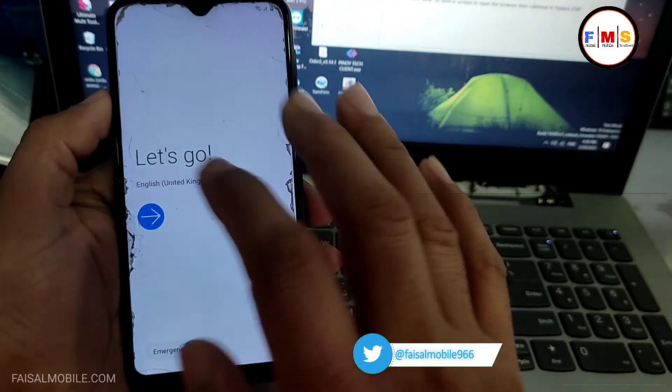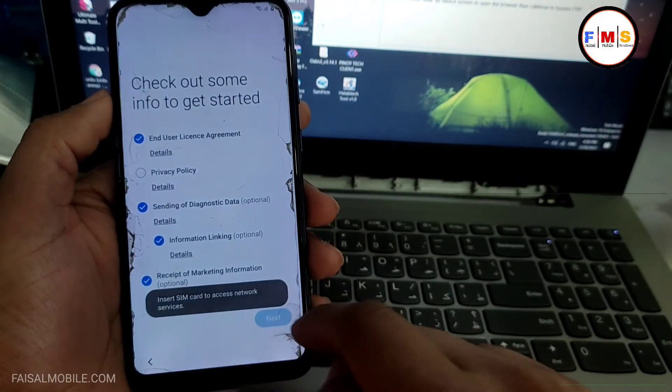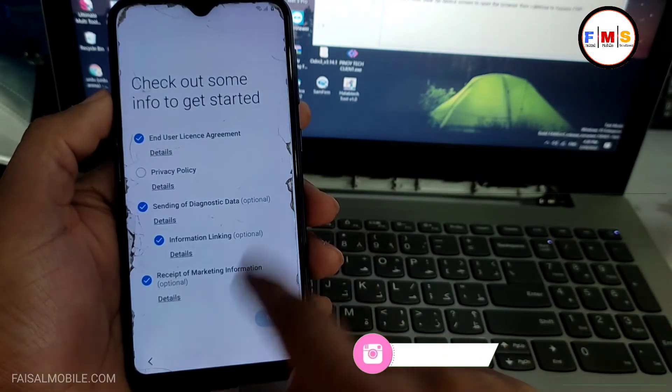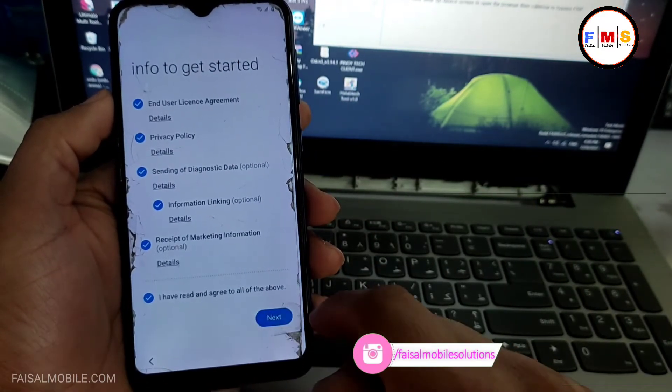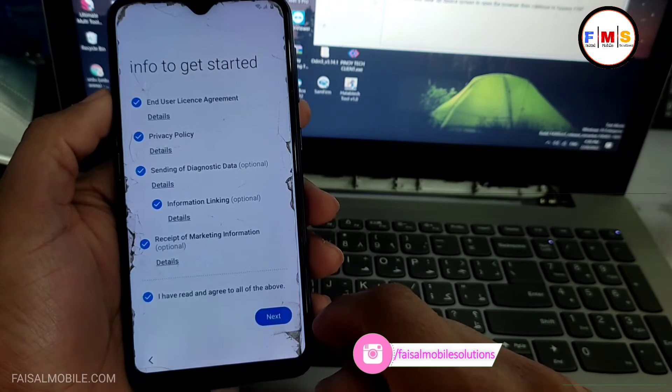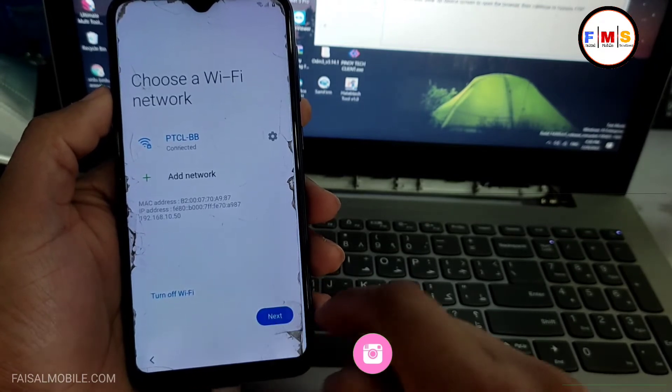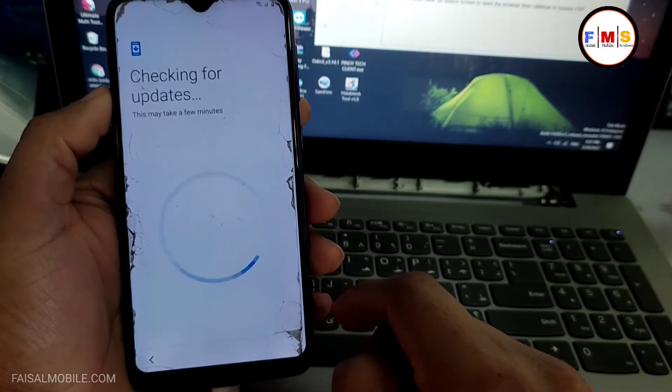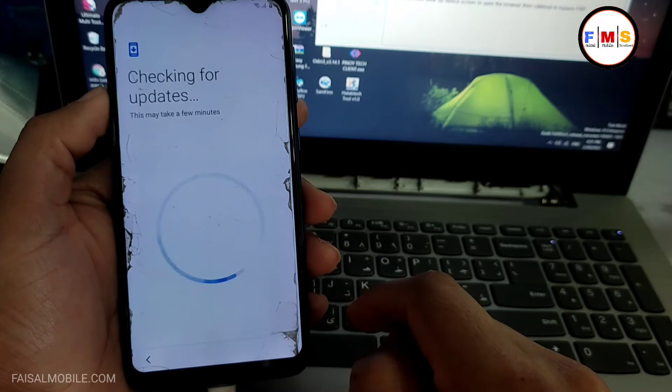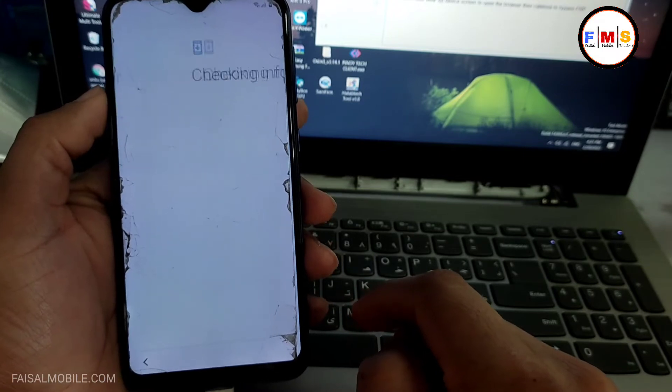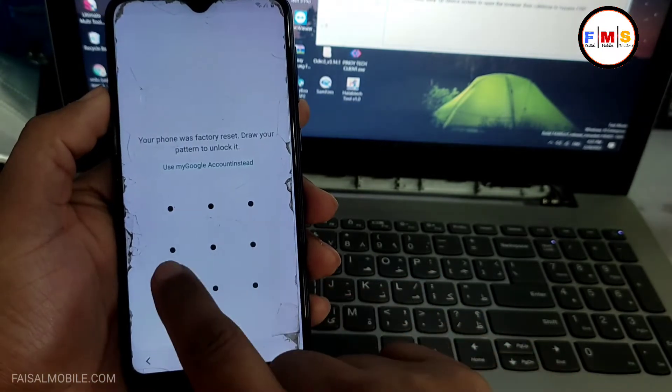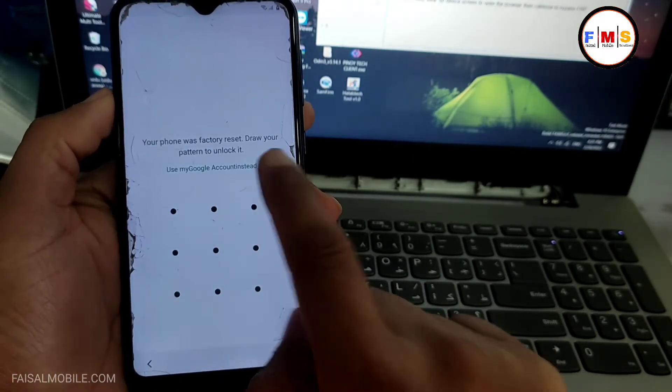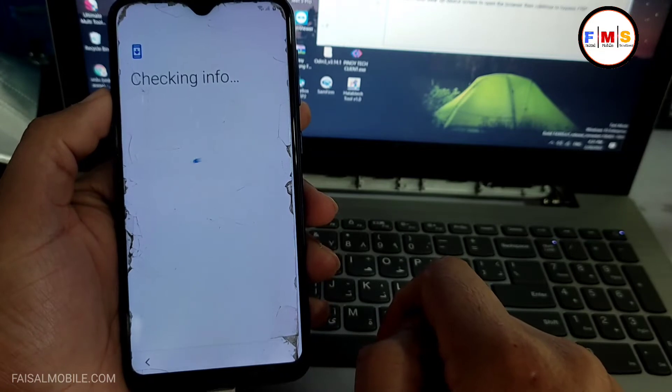And here we just need to set up our mobile and this will let you bypass FRP. You just need to give your pattern lock which we set up before, so just click on the next button. And it can take a few seconds over here. As you can see, we just need to give our pattern lock.